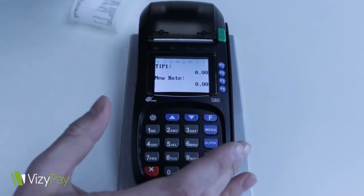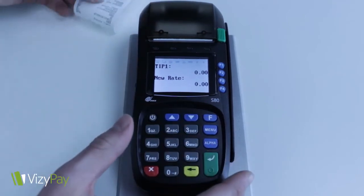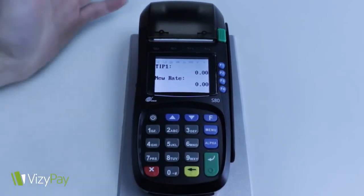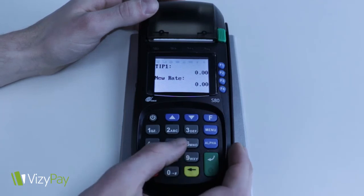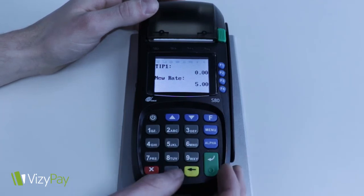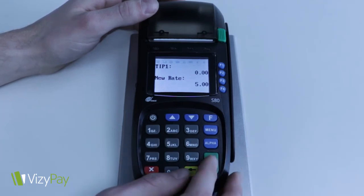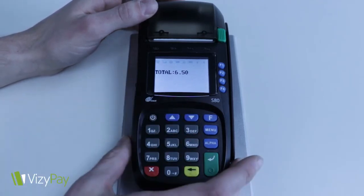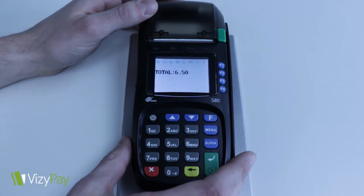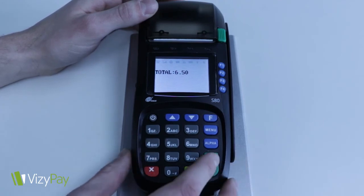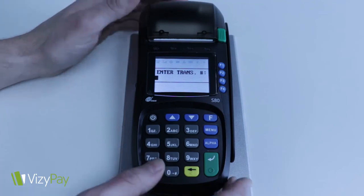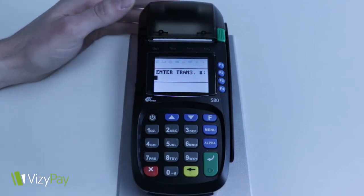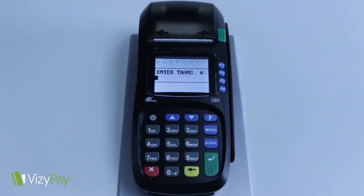Now we can enter our tip amount. Let's say we're pretty generous — they put a five dollar tip on a dollar fifty ticket. Now we have our new amount of six fifty, and we're just going to hit the green button again. And that's it — thank you for watching.